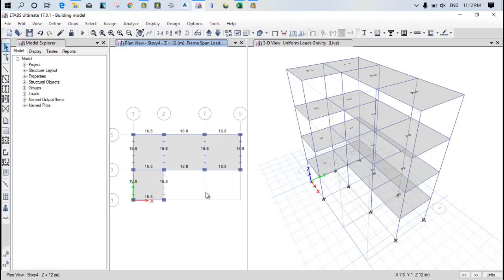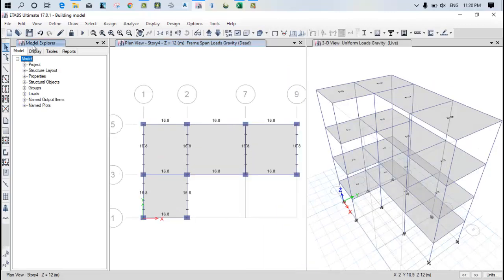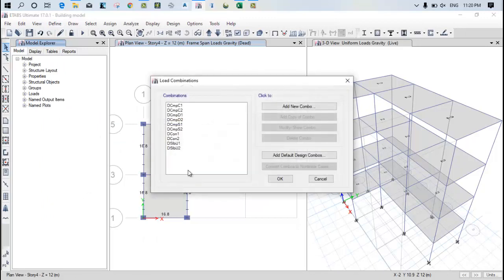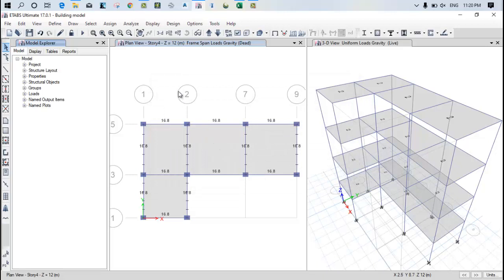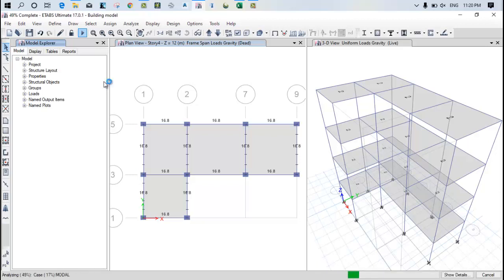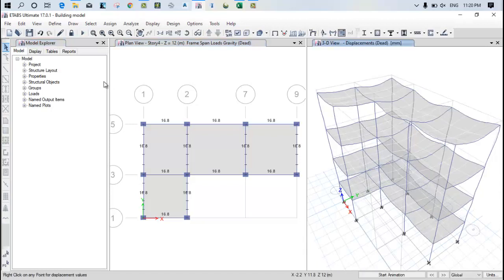So now when we go for the define and the load combination, there is this combination what we generated. Now click on ok and after that just click on this run button to do the analysis. When this analysis runs, all combinations what we have generated will be considered in this particular design parameter.